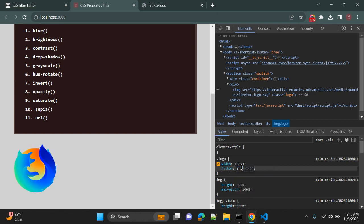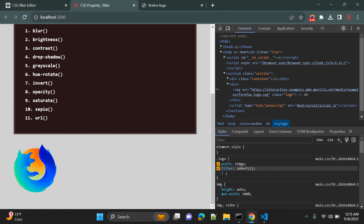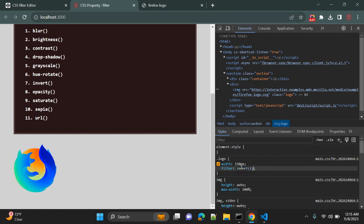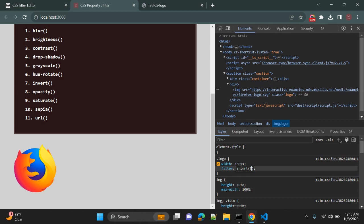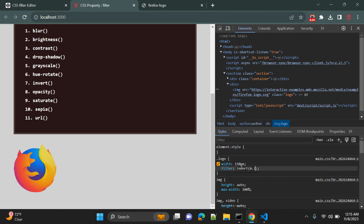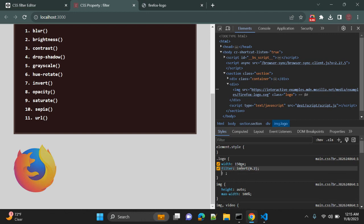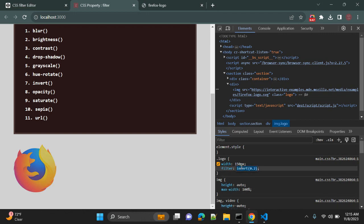Also you can use invert. So invert will change the inversion. You can also pass it as 0.5, 0.1, 0.2, so whatever value